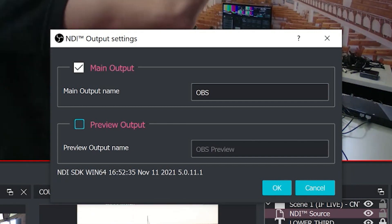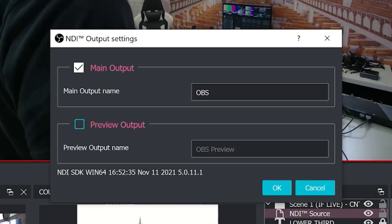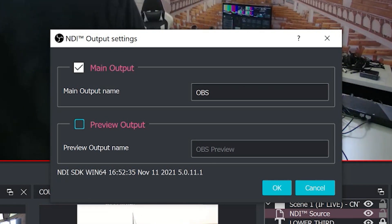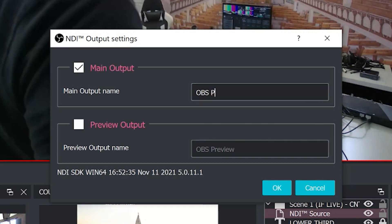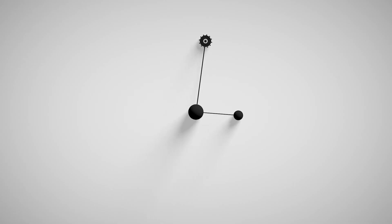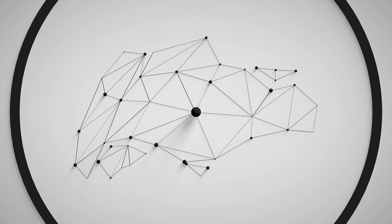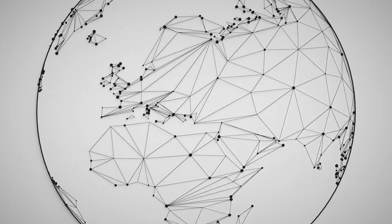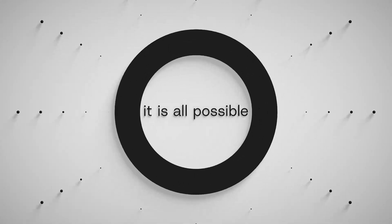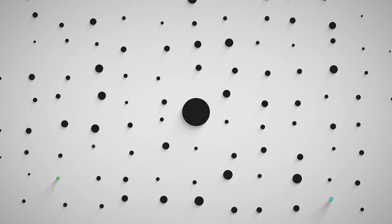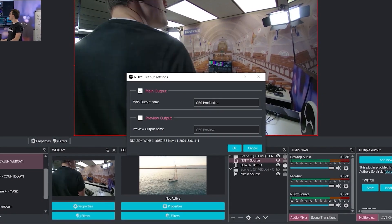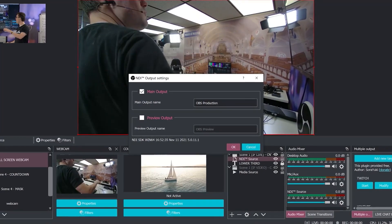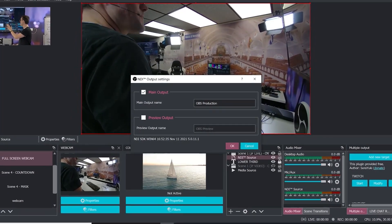Generally, I think most people just use the main output of NDI with this and you can name it. So you can do, you know, OBS production and that name will be what shows up on the receiving computers. There's NDI decoders, for example, connect to your local area network and then output SDI or HDMI for traditional workflows. And that is what will show up. So we're going to go ahead and click OK. Those are your main outputs.